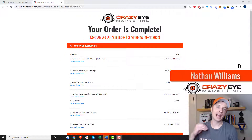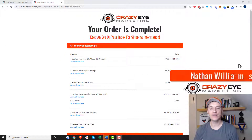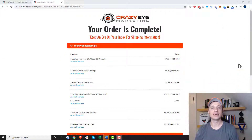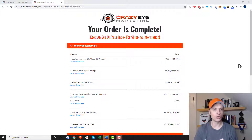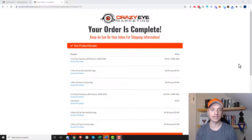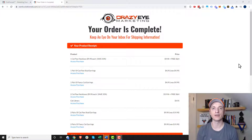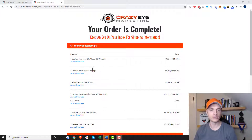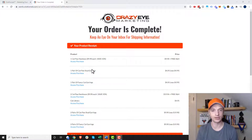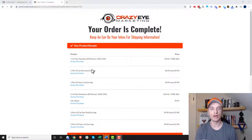It's Nathan Williams with Crazy Marketing, and this is going to be a very quick video because it's a very simple answer. So if you're testing your funnel on ClickFunnels and you see prior orders showing up on your order confirmation page, like right here — I have two different times going through the funnel, so I have two different orders on my order confirmation page.